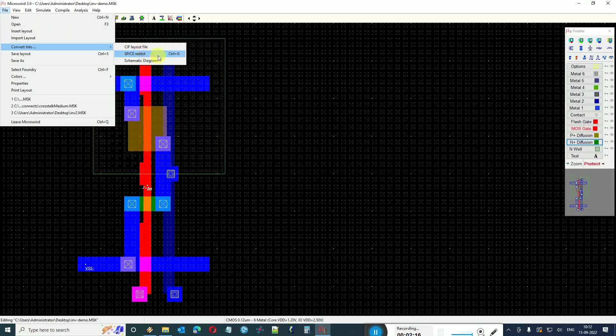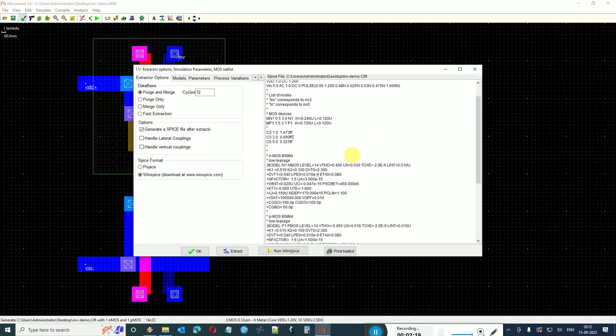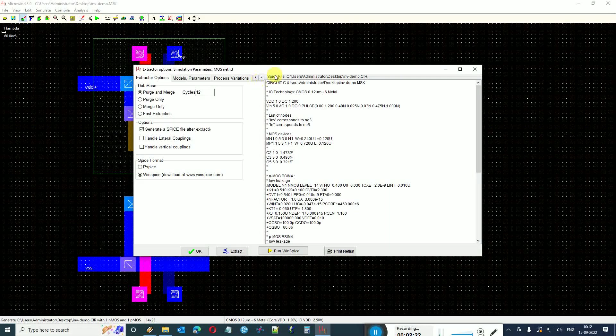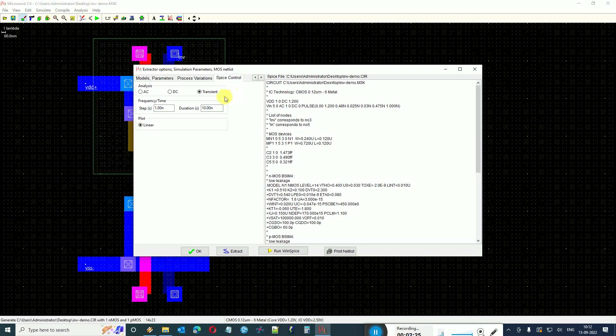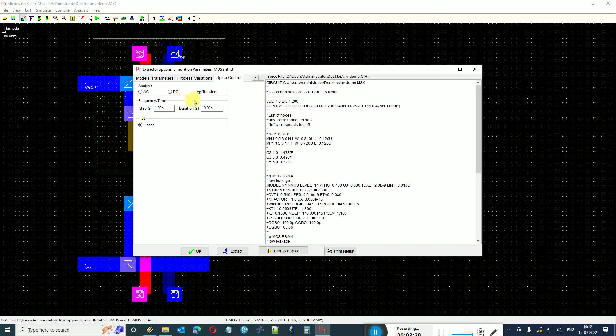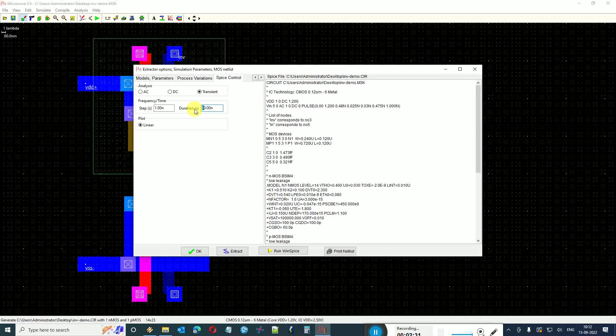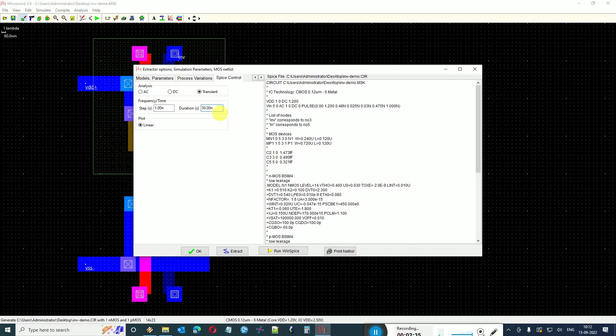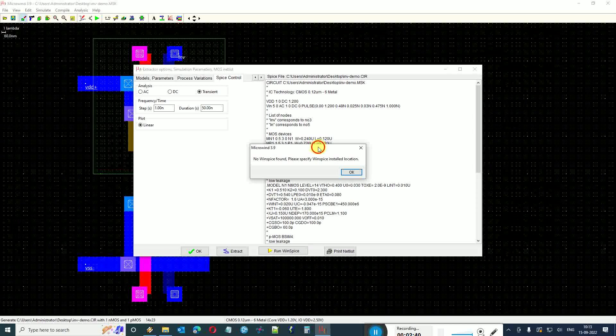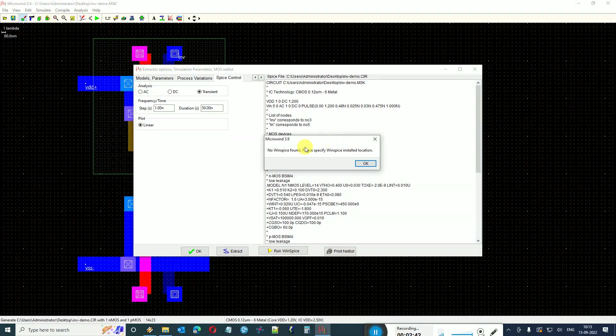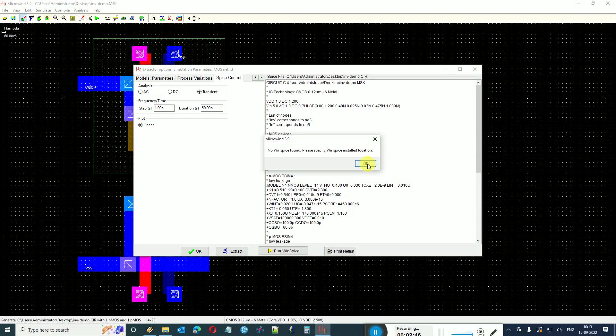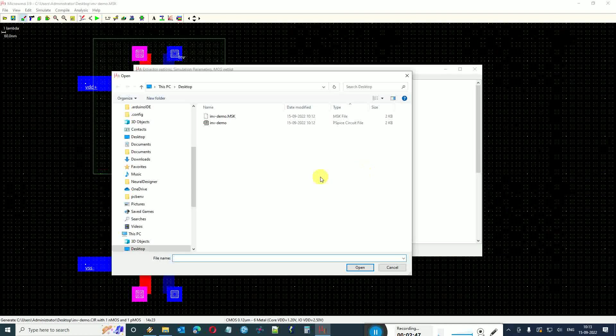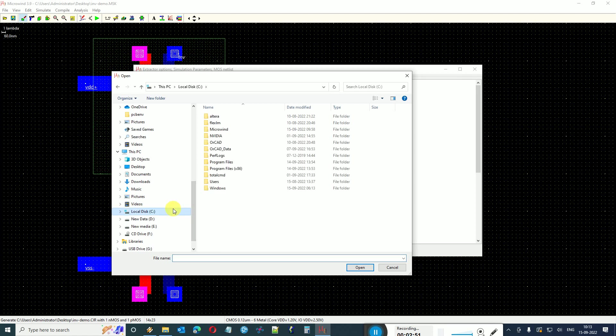You can just go to file and say convert into a SPICE netlist. Here you can see that this shows the SPICE converted netlist. You can go to SPICE control tab and select what kind of response analysis you want to do and what are the settings. Right now I just set it to 50 nanosecond duration and I say run WinSpice. It gives me a warning or error that it is not able to find the WinSpice installer.